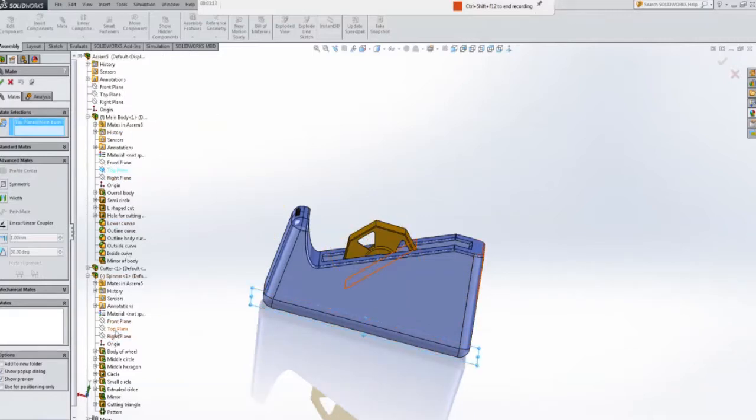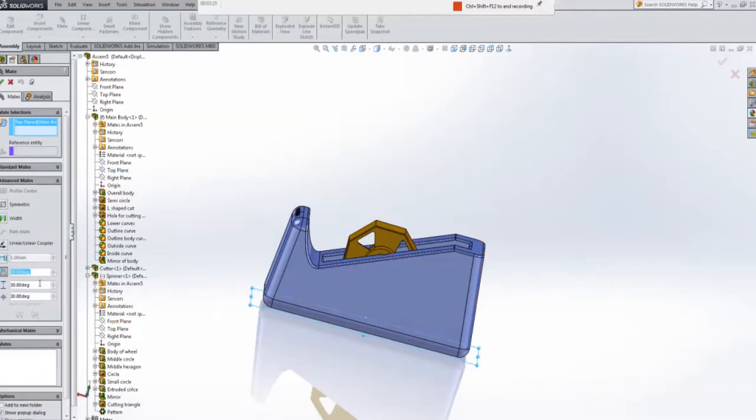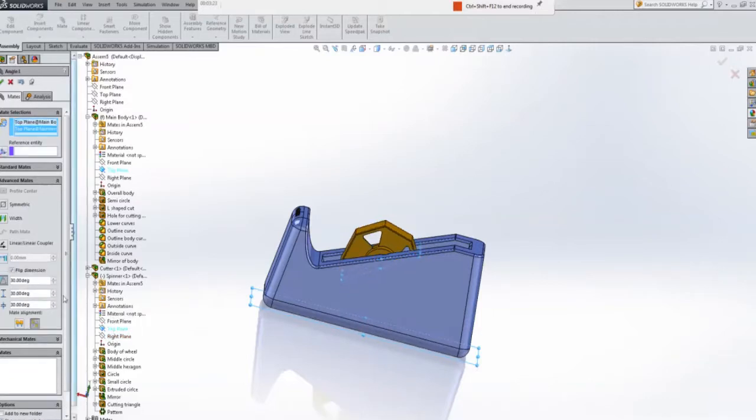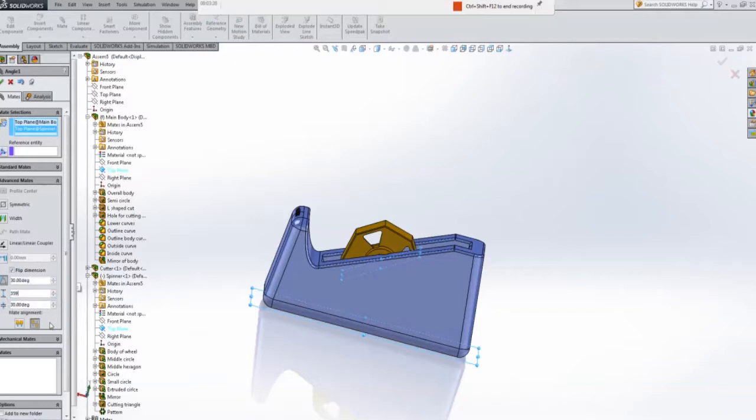And the top plane on the spinner there. Before I select it there I just hit this angle. Select the top plane. And I can turn, if I turn this guy up to 359, it will set it that the spinner will be able to move within the body. So I will hit OK there.